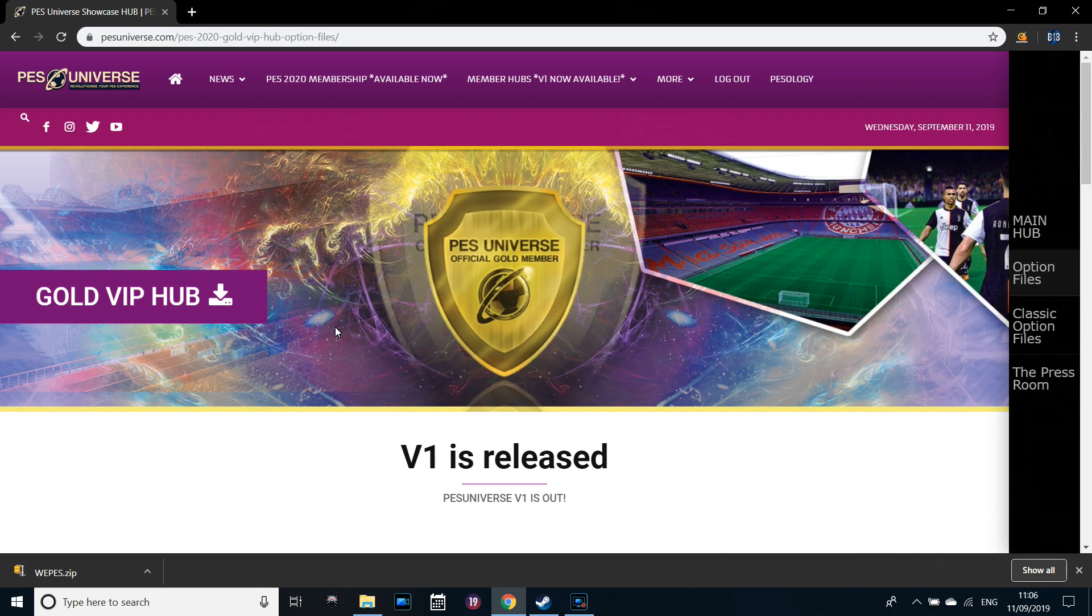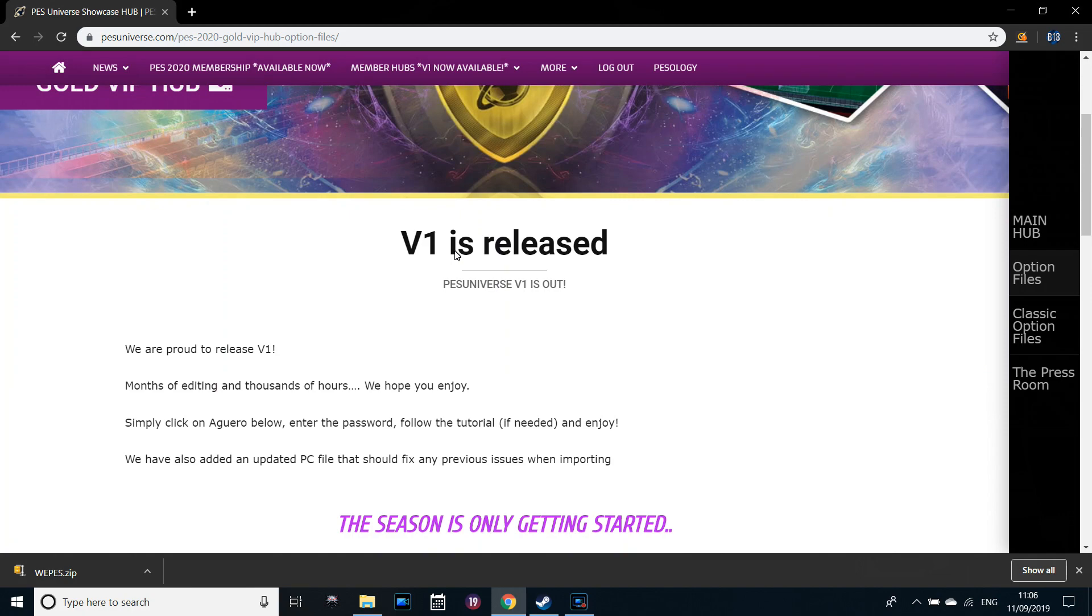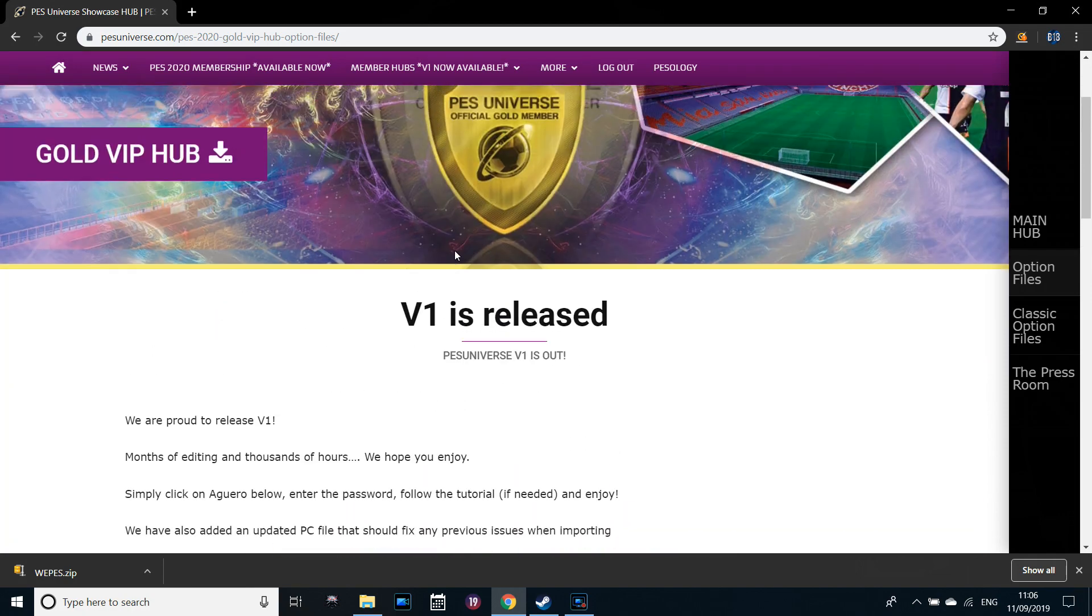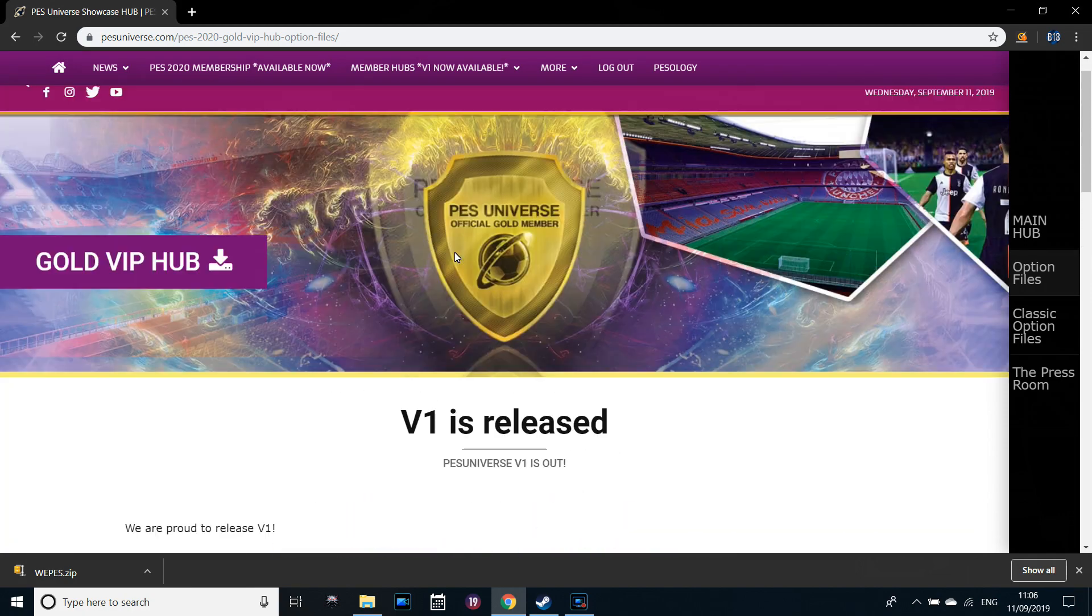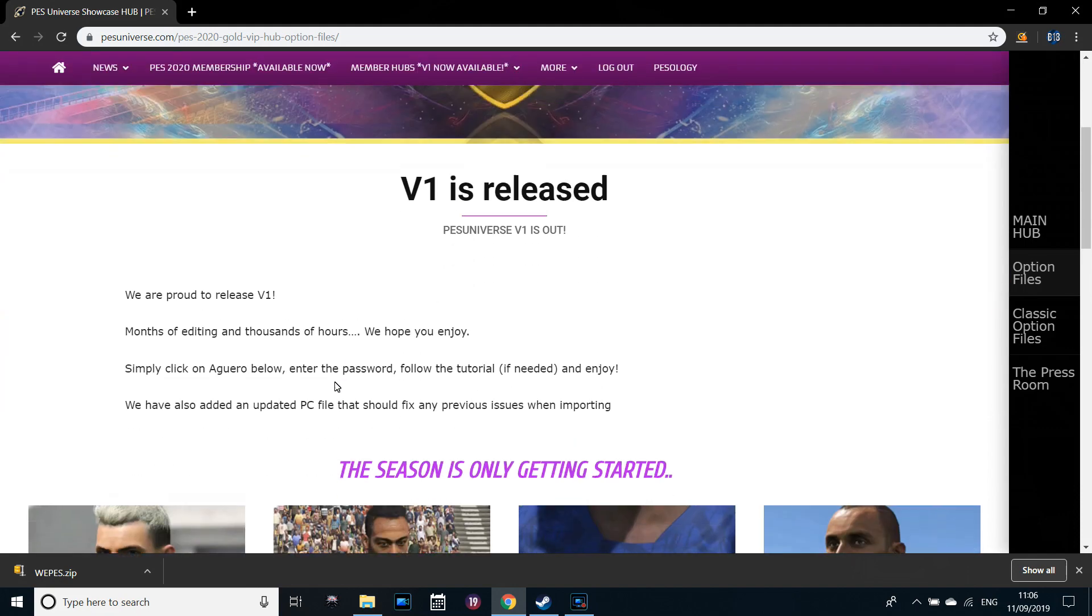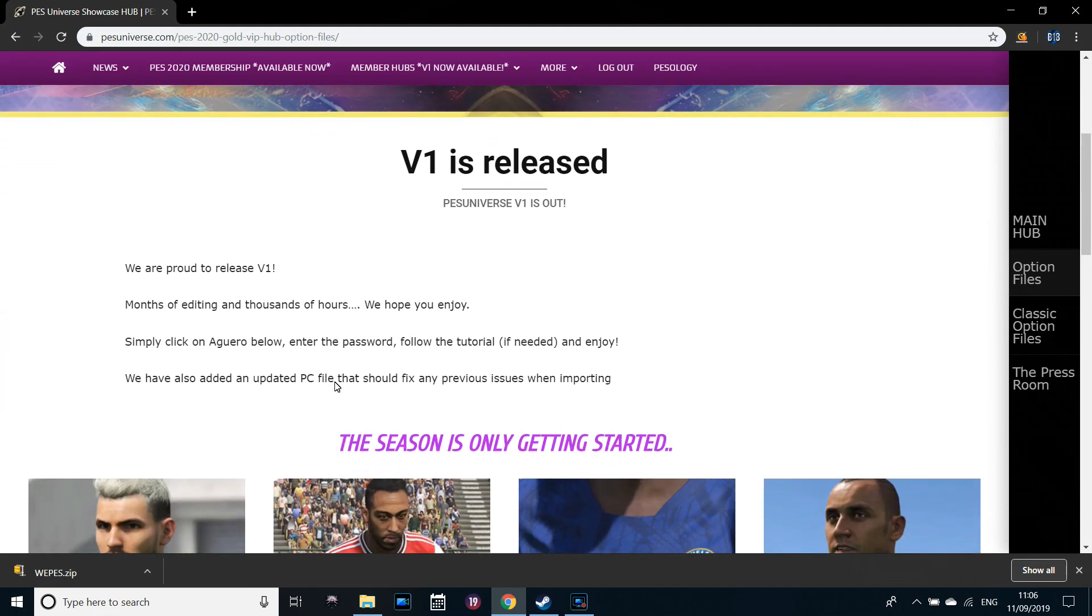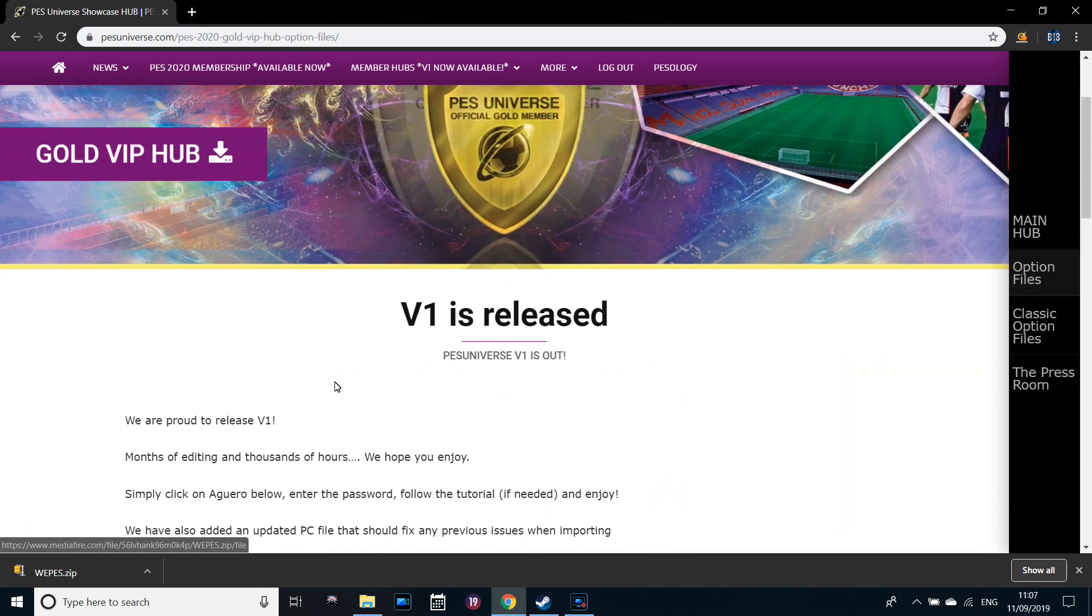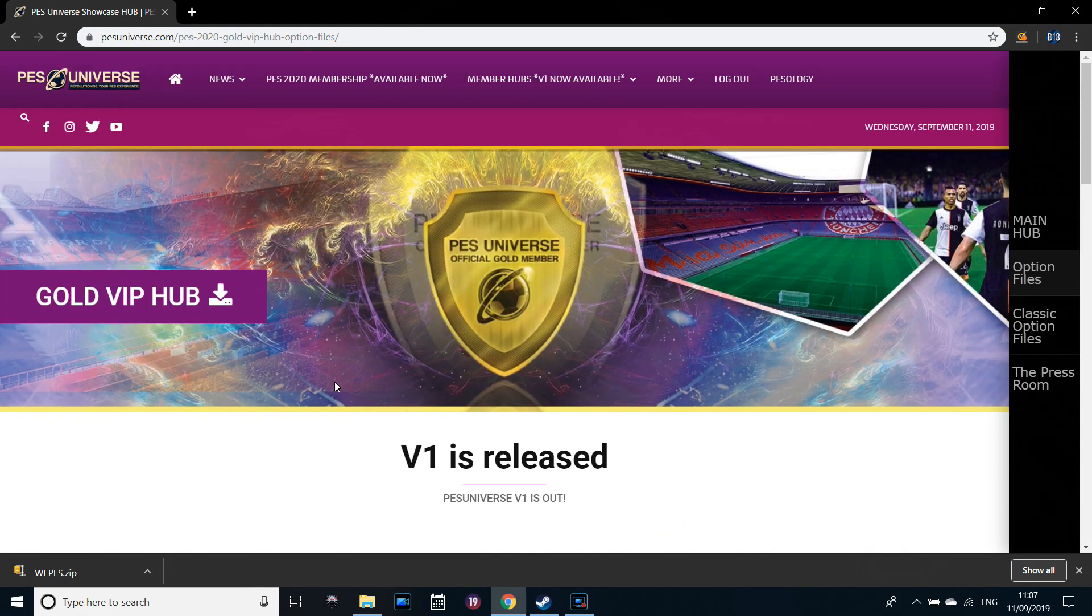It's available for PC and also PS4. Unfortunately Xbox doesn't support the feature and that's why I personally choose to play on PC. It just improves the experience by a million miles. So I want to show you guys a tutorial on how to install that option file for PC players only.